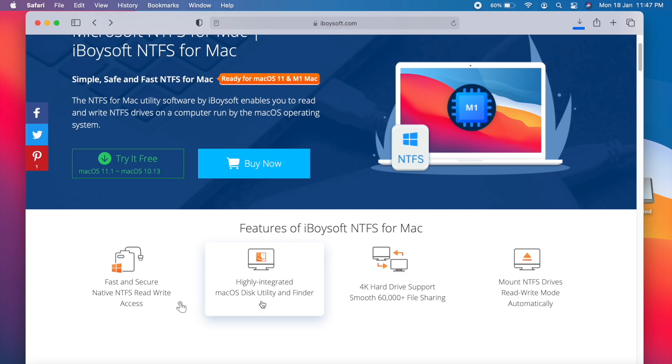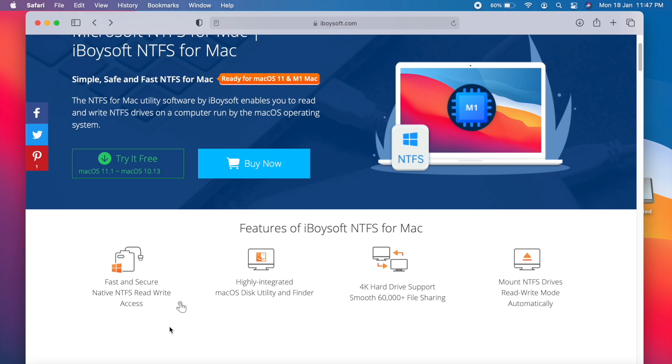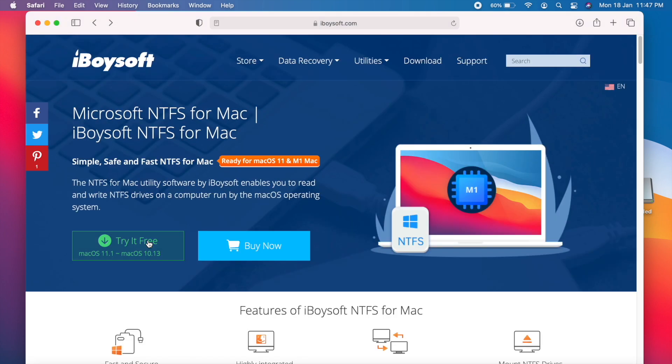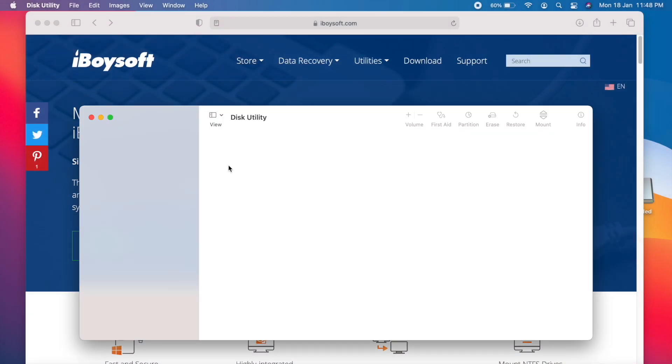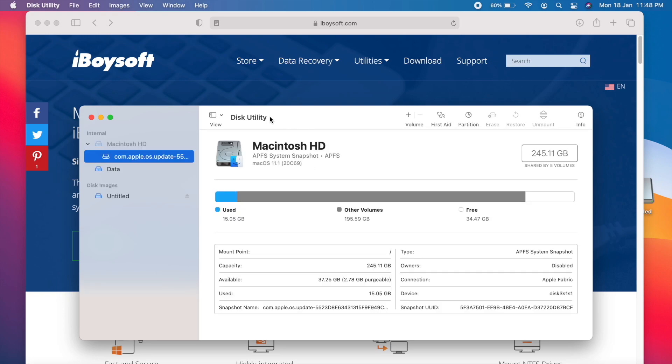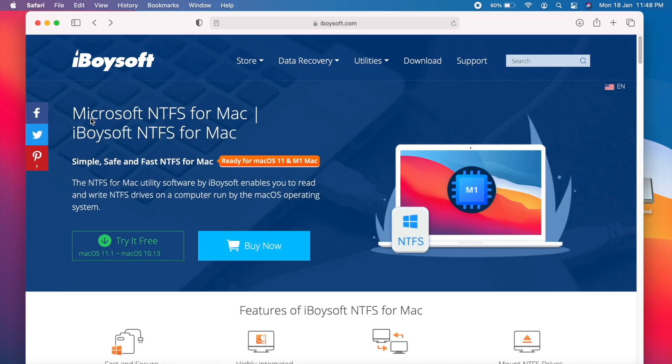So just about the software, it's fast and secure and it can read and write to NTFS drives and it is compatible with Big Sur and M1 MacBook and it also has integration with Disk Utility and macOS Finder as well. And one more thing, it also supports 4K hard drives and unlimited file transferring. So you can transfer as much data as you want while using iBoysoft and you will have no issues at all.